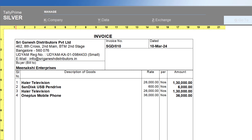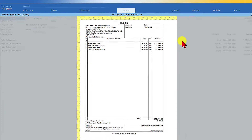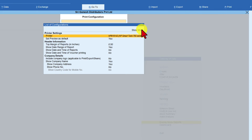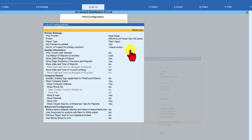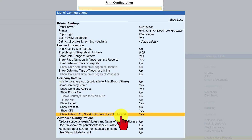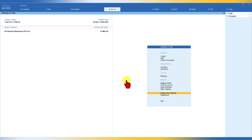If you want UDYAM registration details to be captured in all reports when you view, print, or export, go back to Gateway of Tally. Click on Print and select Configuration, then click on 'Show More'. You will get the option 'Show UDYAM Registration Number and Enterprise Type for Reports'. By default it will be Yes. If it is No, press Enter to toggle it to Yes, then press Escape.